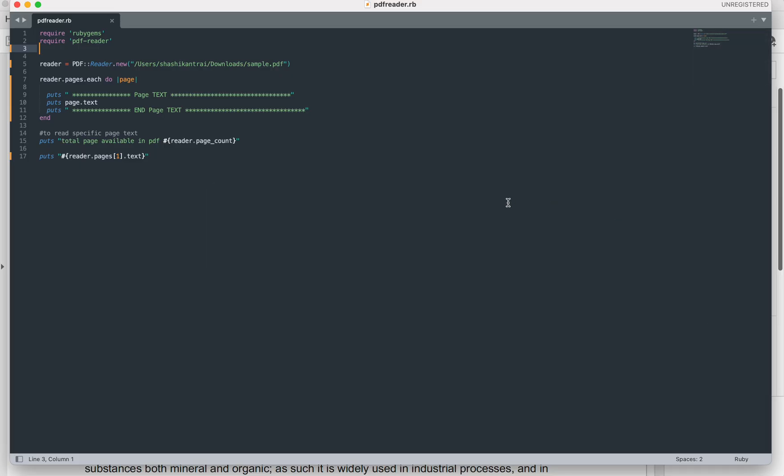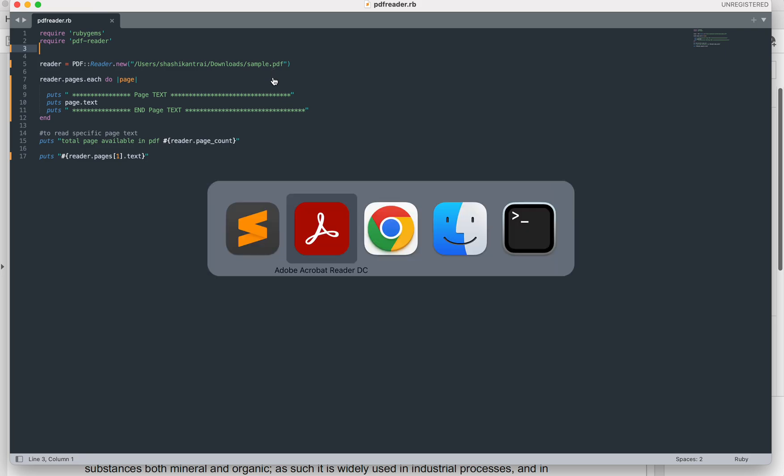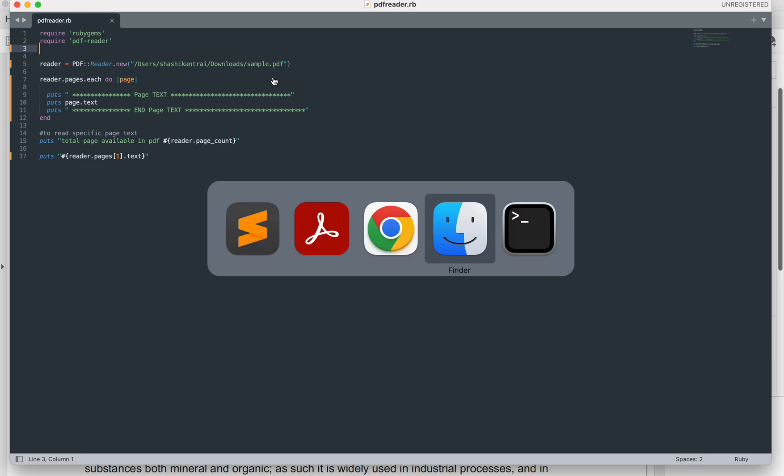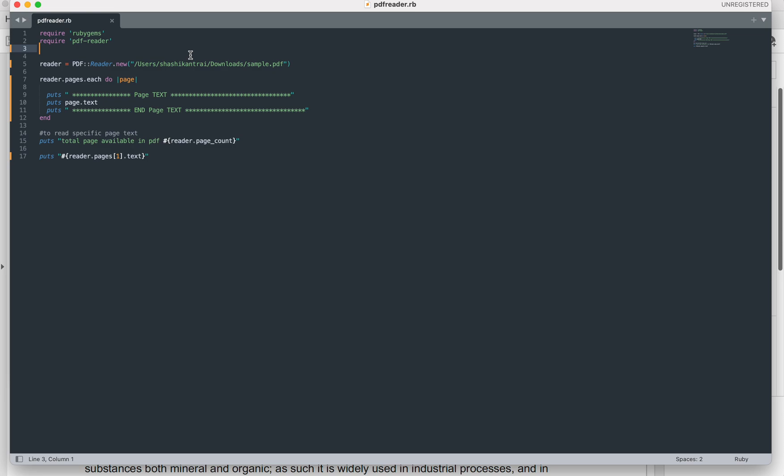The coding part is quite easy. You need to create and call the method Reader, in that you will need to pass the parameter called the path of the file which you want to read. Here is the path of my PDF file which I have placed in my downloads, and same path I am passing to this method.